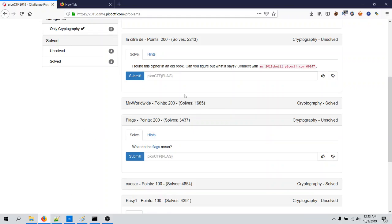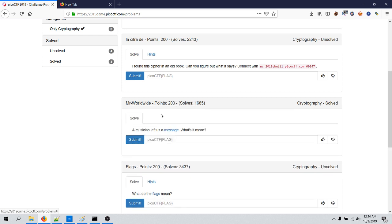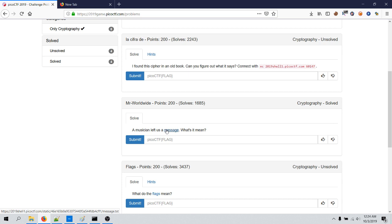Hi, so in this video I will be showing you how this Mr. Worldwide CTF challenge under the cryptography section in PicoCTF 2019 can be solved. It tells us a musician left us some message and there is a message file message.txt, and we are going to submit the flag here.